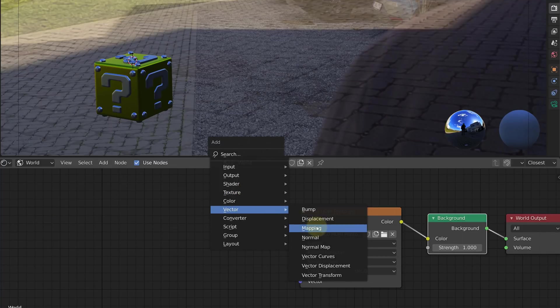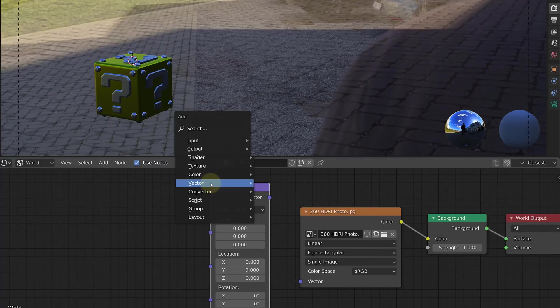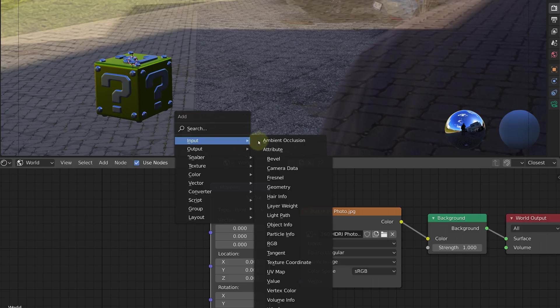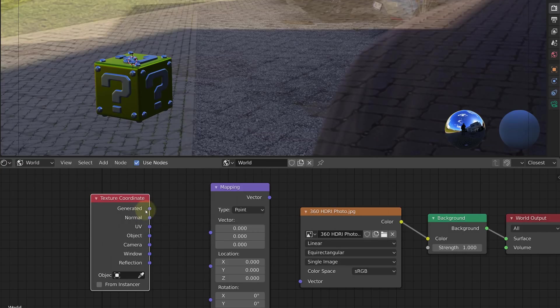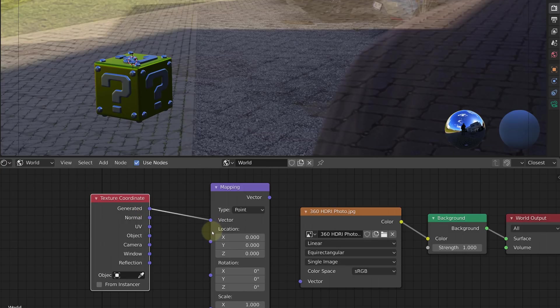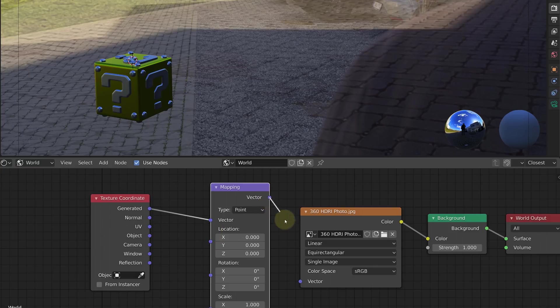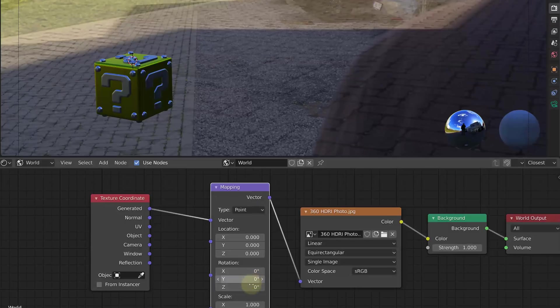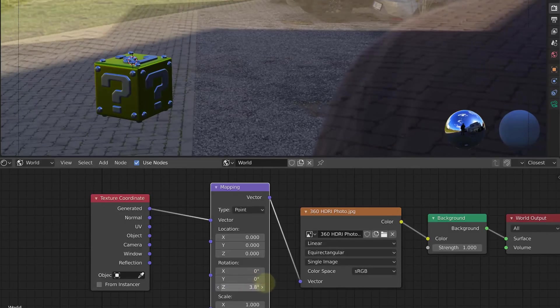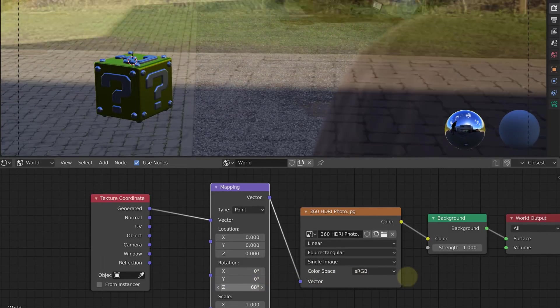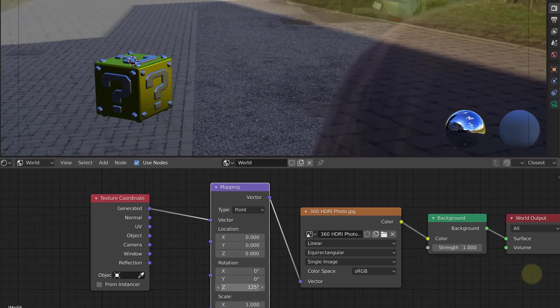Now because our HDRI isn't on the right spot, we need to rotate it, so let's add two more nodes to fix that. Press Shift+A, go to vector and choose mapping. Again press Shift+A, go to input and choose texture coordinate. Now link the generate dot with the input vector dot of the mapping node, and the output vector dot with the vector node of the environment texture. Damn, 3D is complicated. But with these nodes you can now easily rotate your HDRI so your lighting will match the scene.